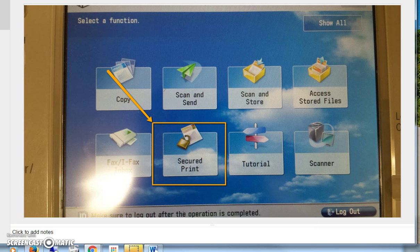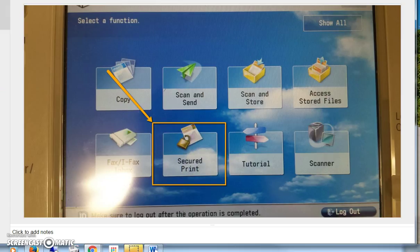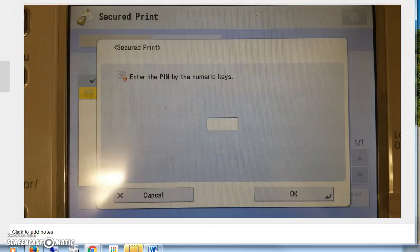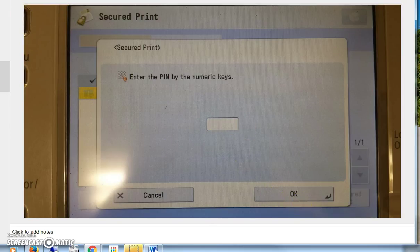Then you go down to the copier and at the main menu you select secured print. You'll see your job listed there and you click secured print and it'll ask for your PIN number. Say okay and then it prints your job.